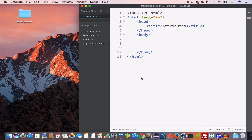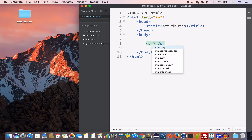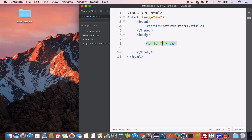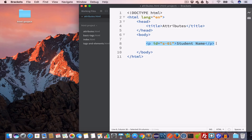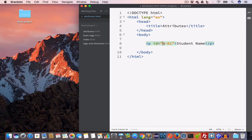Now let's talk about the commonly used HTML attributes, starting with the ID attribute. The ID attribute is used to uniquely identify an HTML element. So we create a paragraph, give it an ID of 's-01', and set the content to a student name. This HTML element consists of a paragraph tag, content, and a closing paragraph tag, with the ID attribute inside the opening tag.